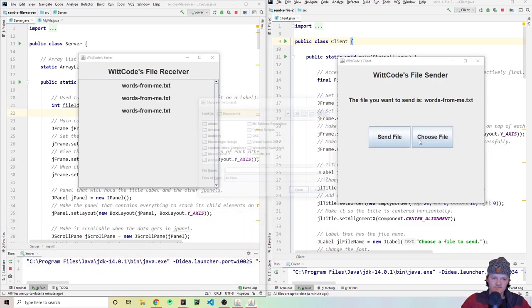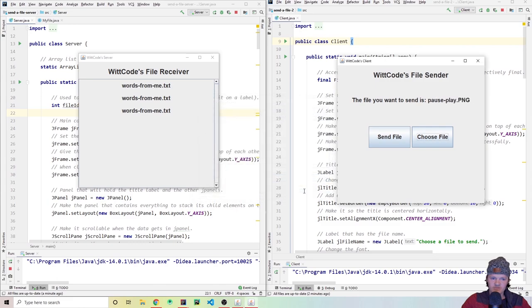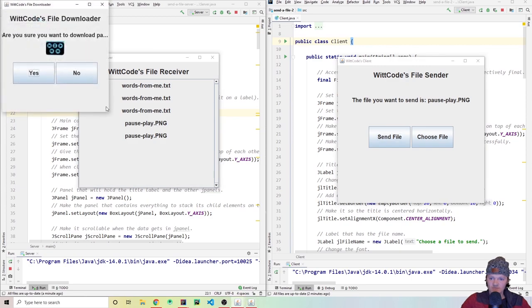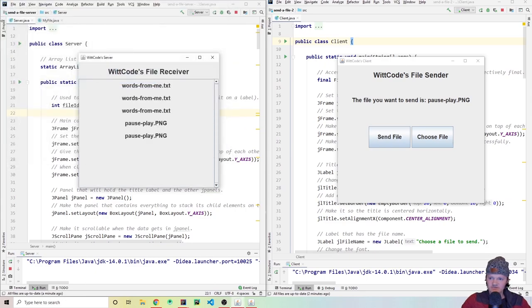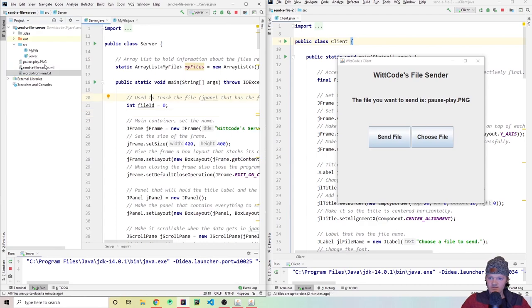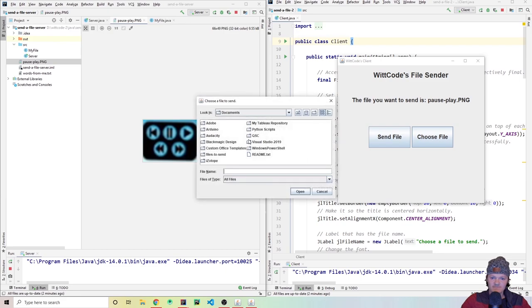If you click yes, then over on the server you can see that words from me.txt has been downloaded successfully. You can also do this with images — if I choose another file and send a random image, it appears in the list. If you click on it you get a preview of the image, and it asks are you sure you want to download pauseplay.png.